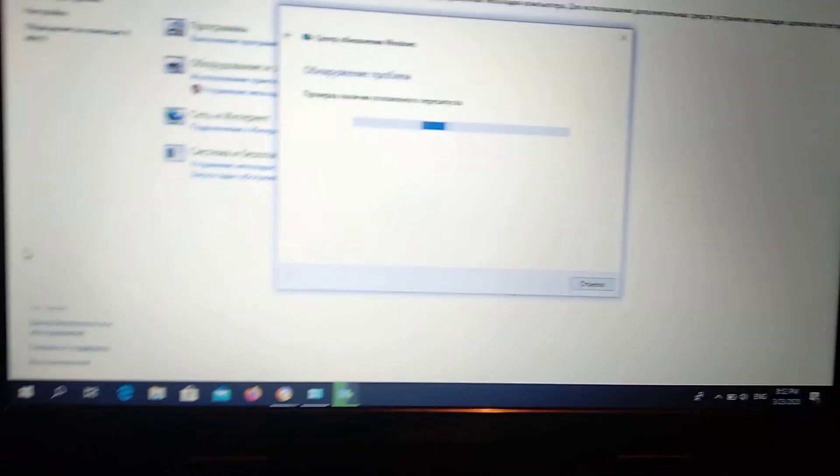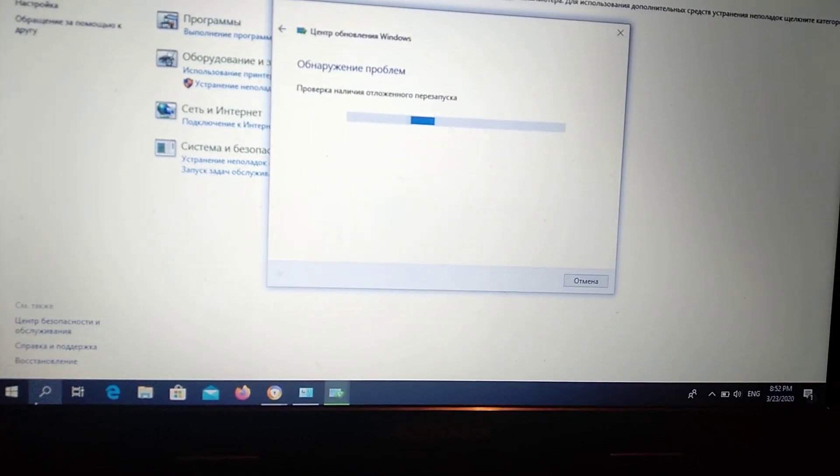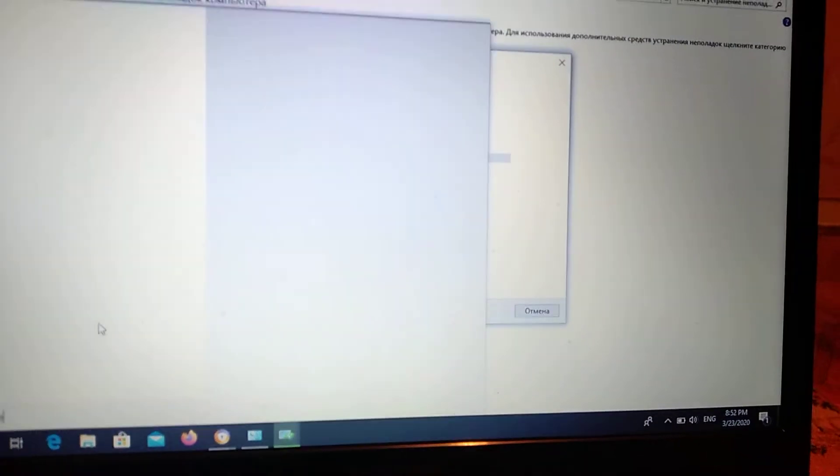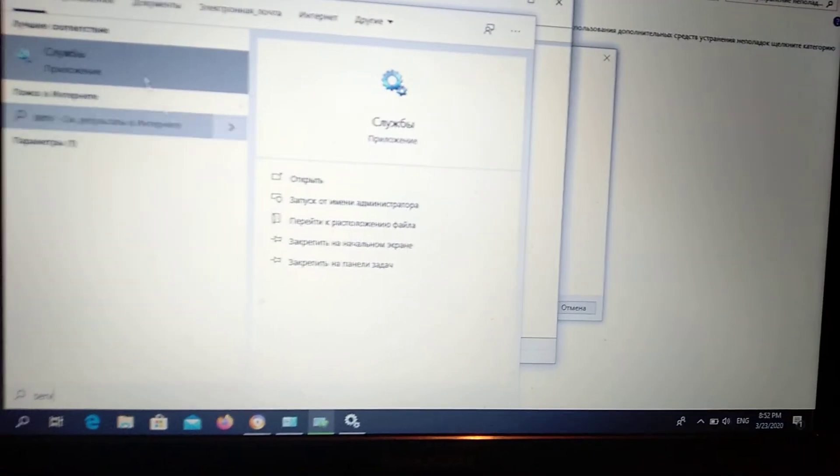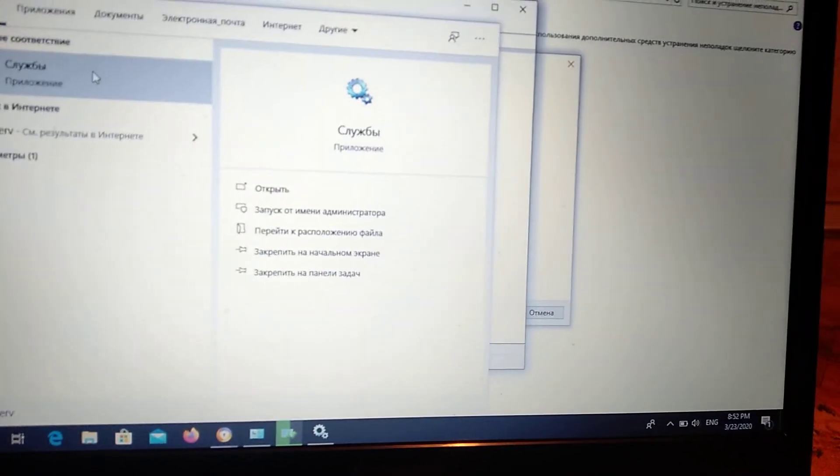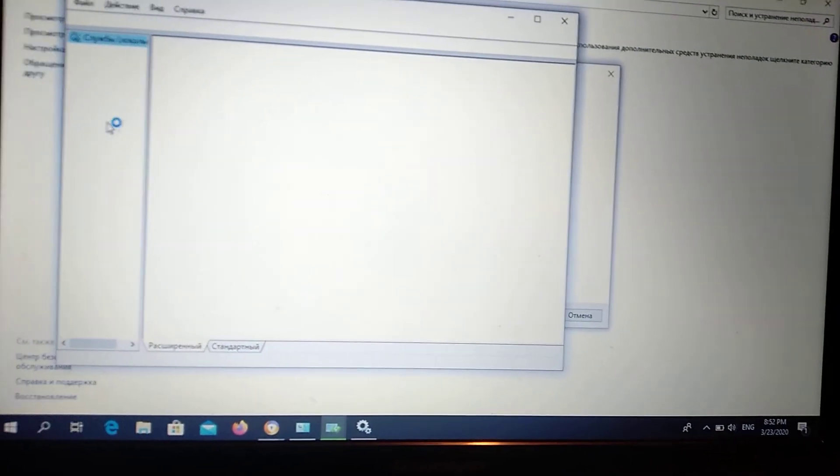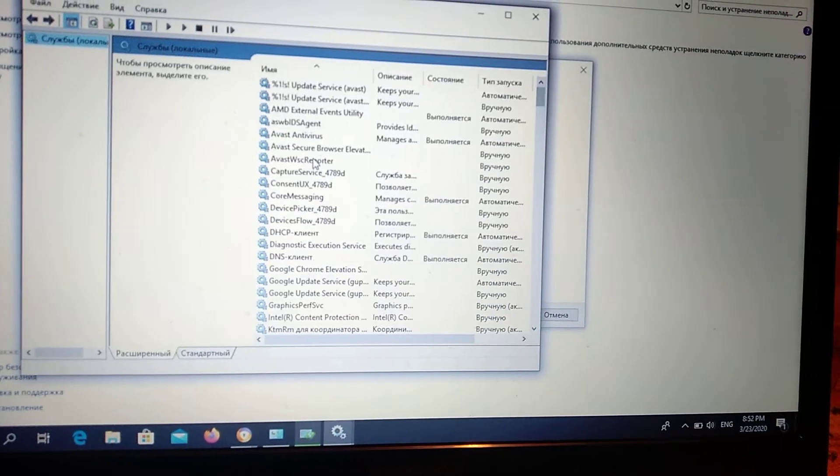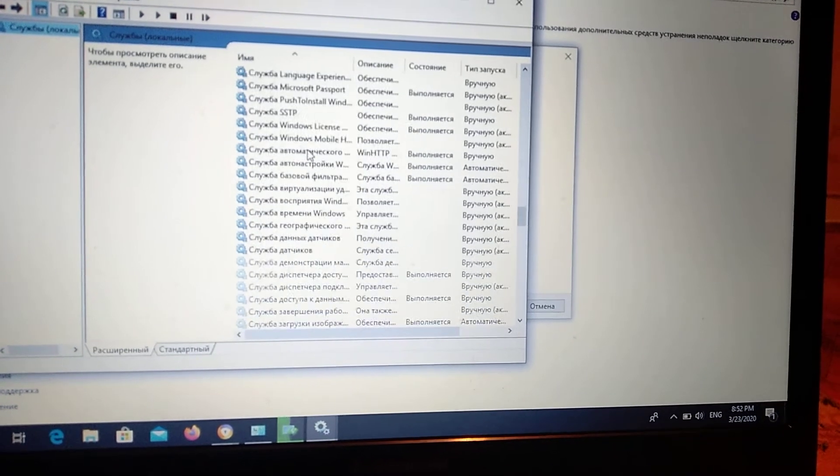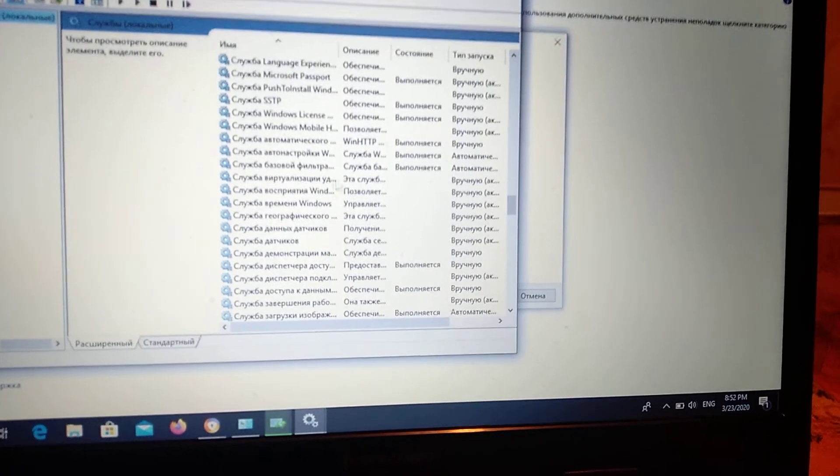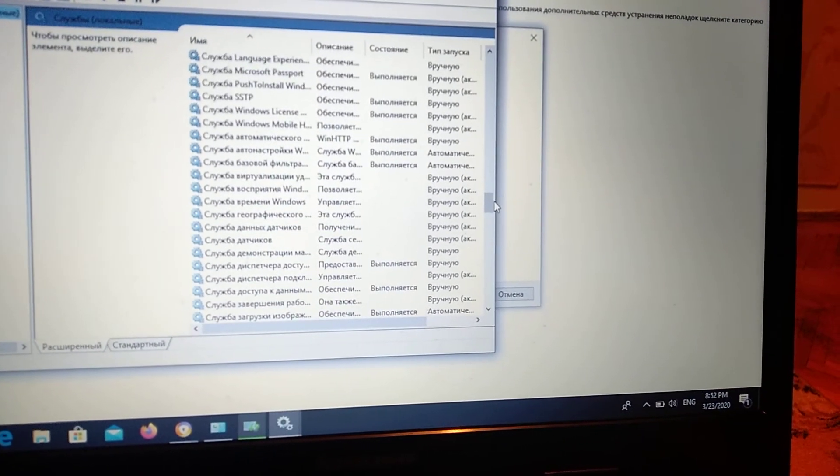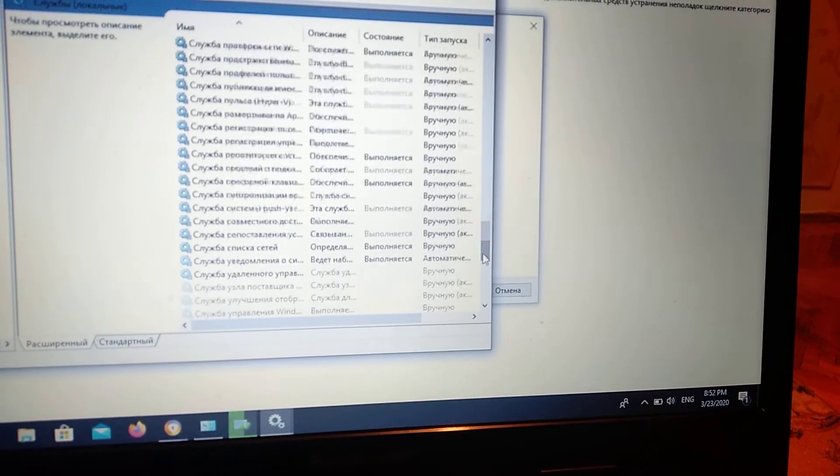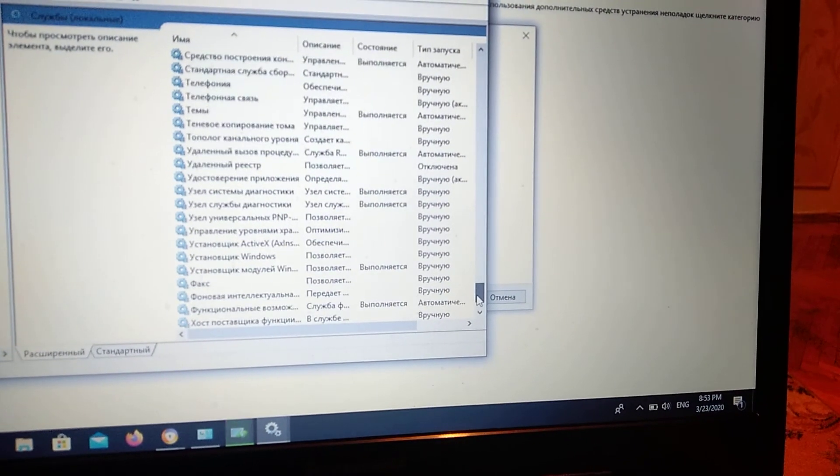Wait some time. I'll try to open it again - services. Here in services you need to find Windows Update. It will be at the end of this list.